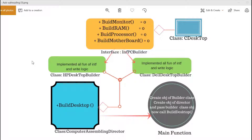Let's see the practical example of the builder design pattern. We will take the example of building a PC, which is our complex object, and the PC can be HP or Dell. Before I start, I would like to tell you that whatever coding I am going to do, I will explain it in the form of a diagram first and then jump to the actual coding.